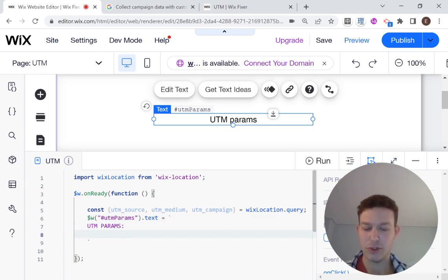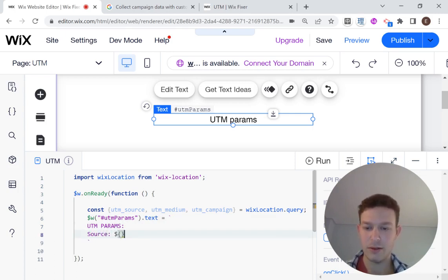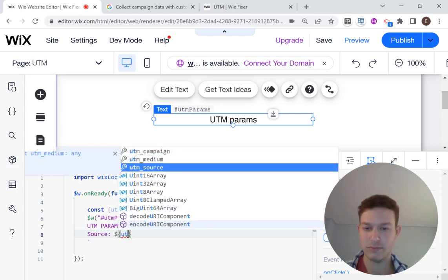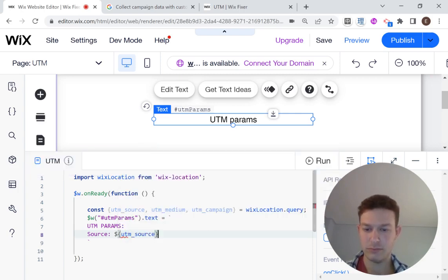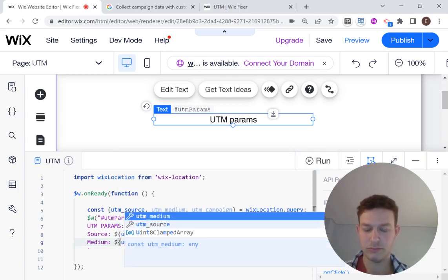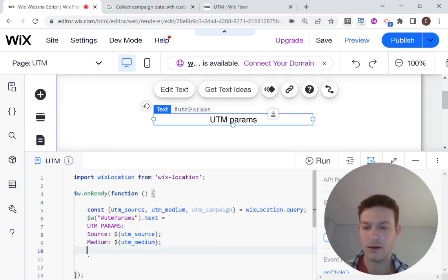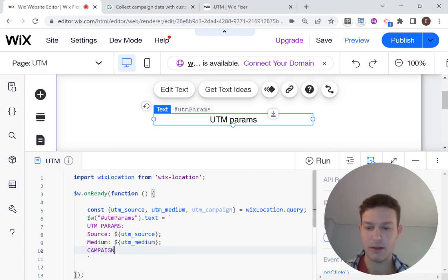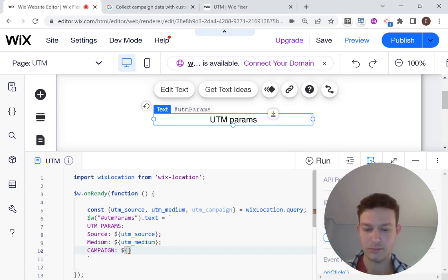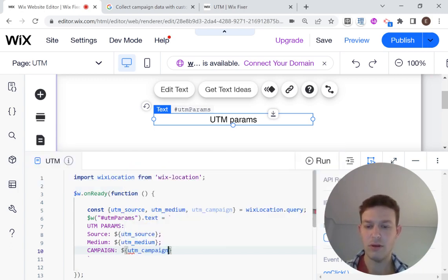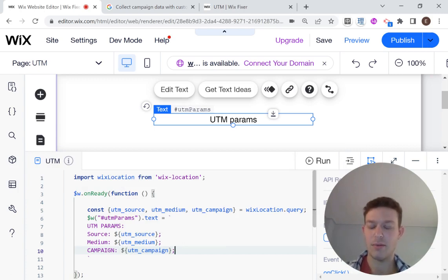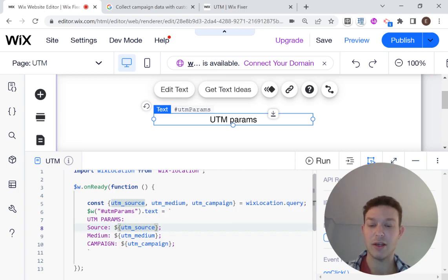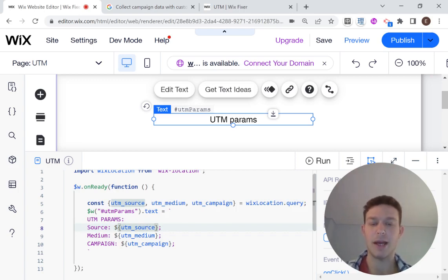And let's write out our UTM params. So the first one I have is source. And that will be UTM source. And the next thing I have is medium. And that will be UTM medium. And then I have campaign. And that will be UTM campaign. And then we should see this displayed in our text box. And here we'll have the values of those things that we got back from the URL.